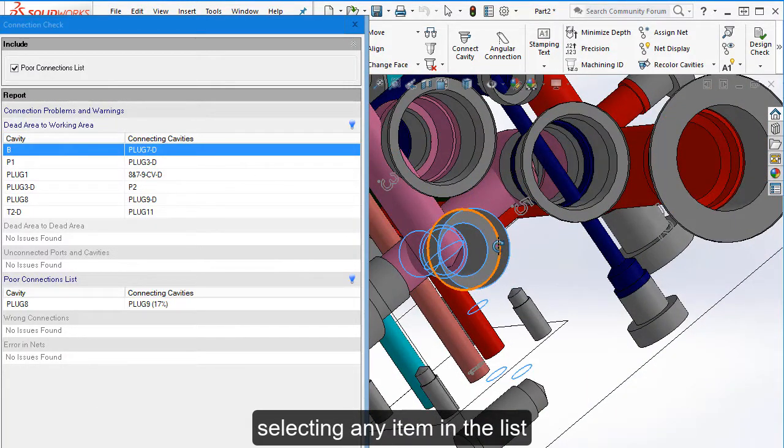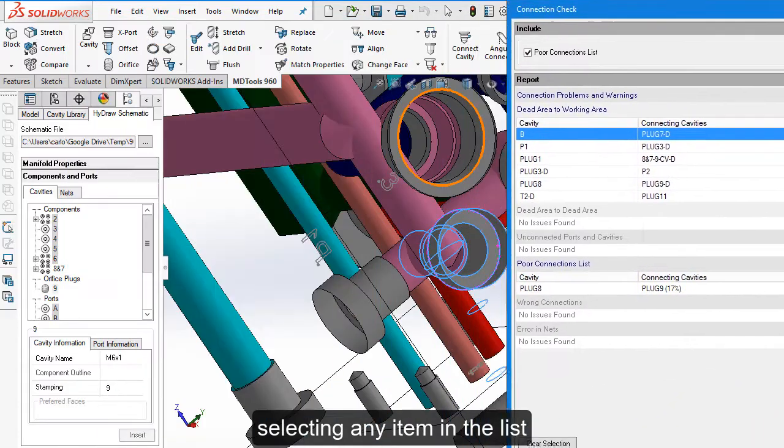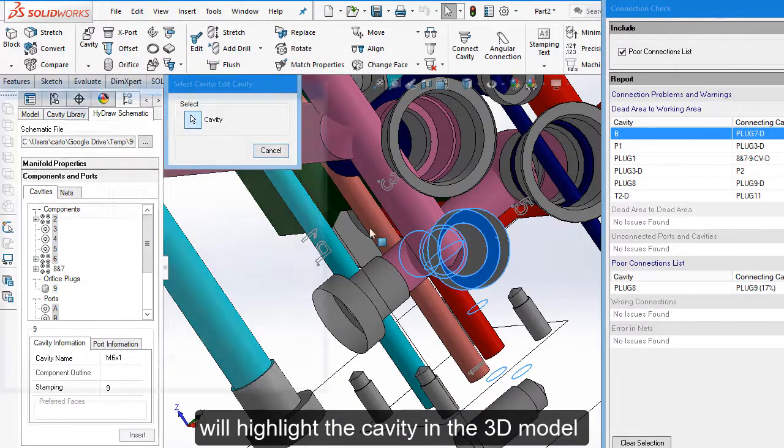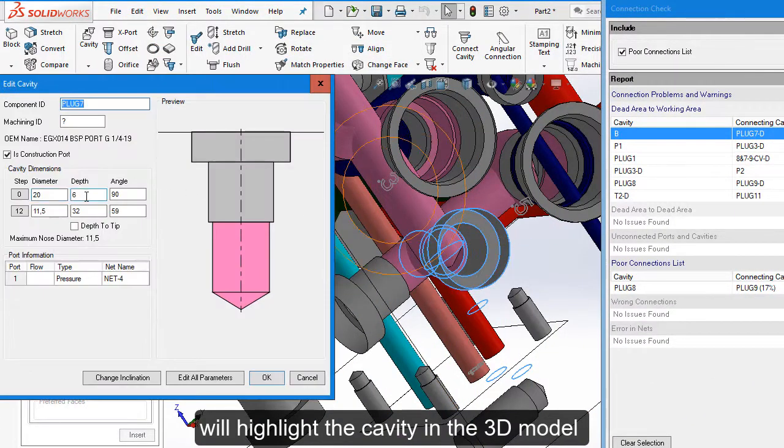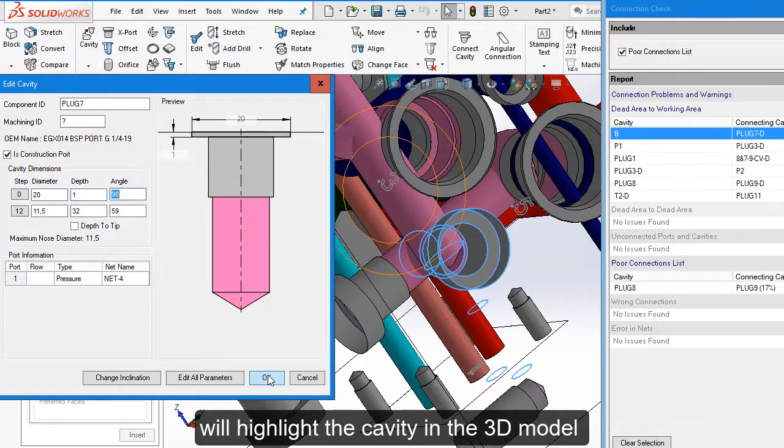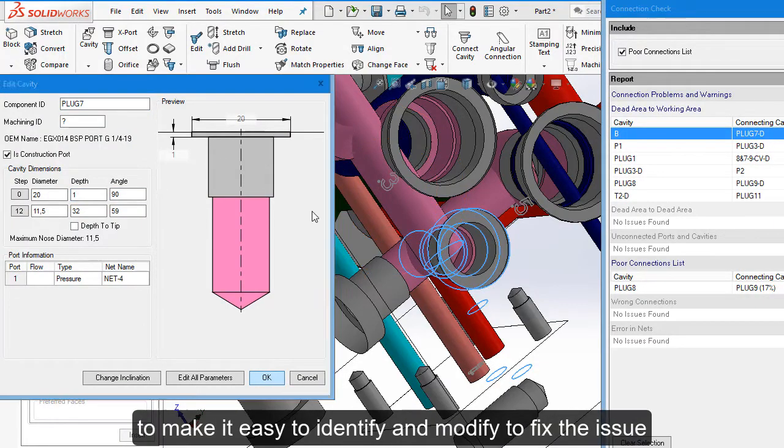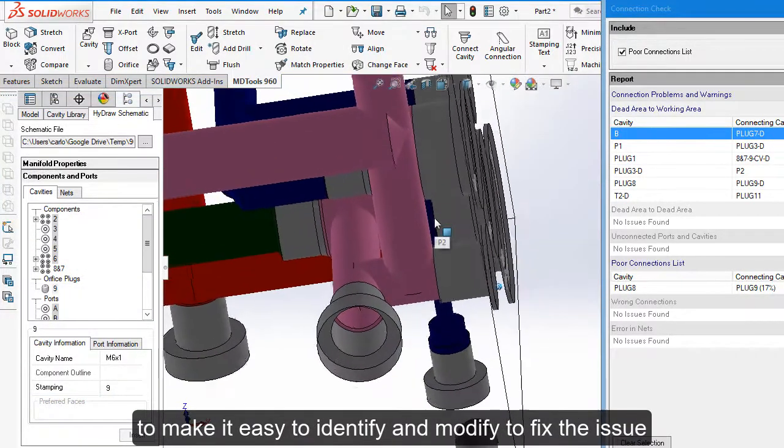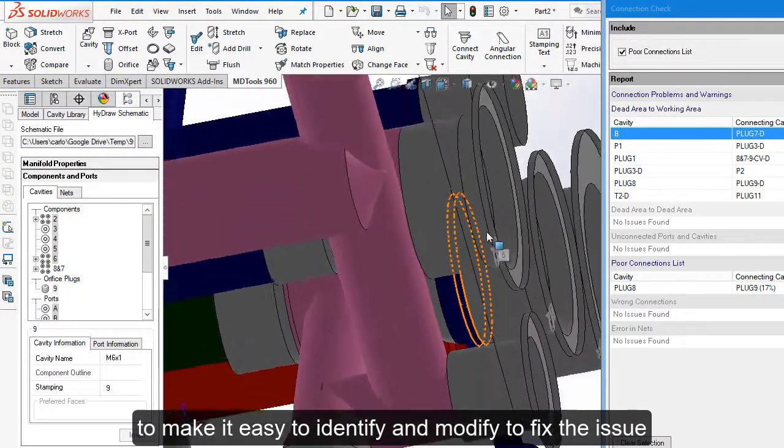Selecting any item in the list will highlight the cavity in the 3D model, so that it will be easy to modify the model and fix the issue.